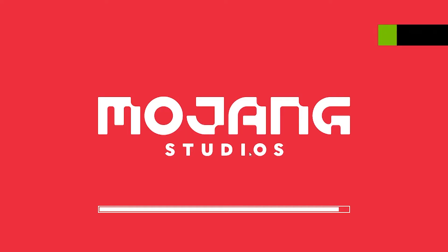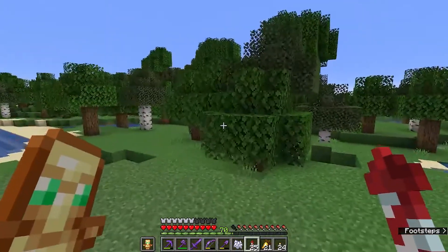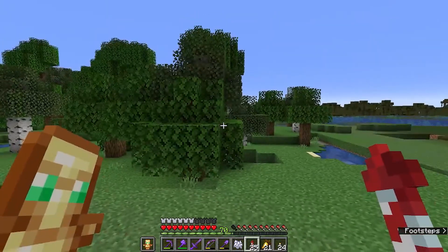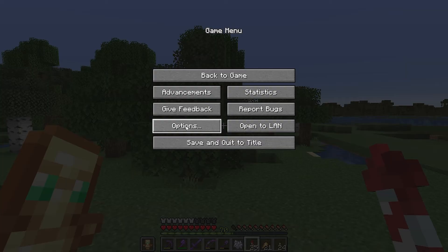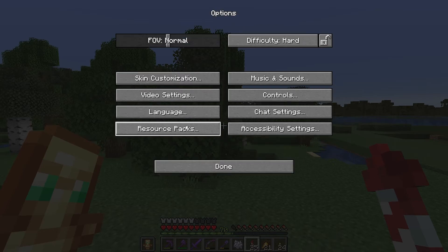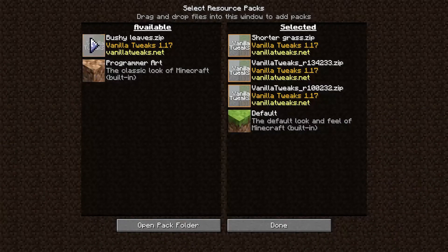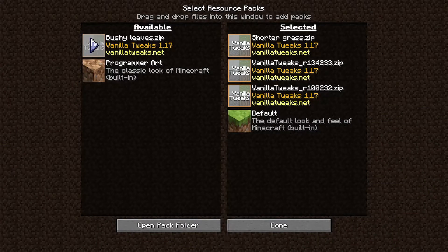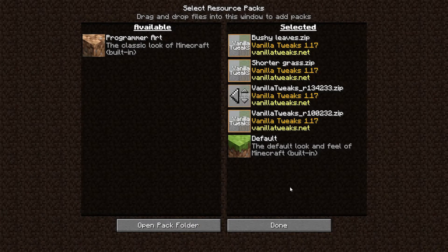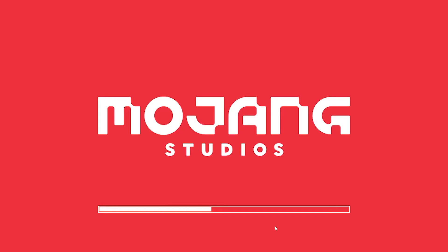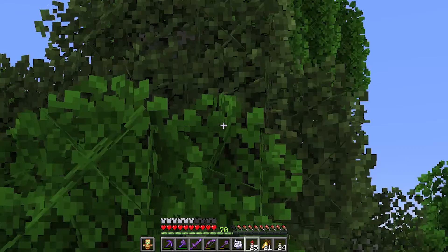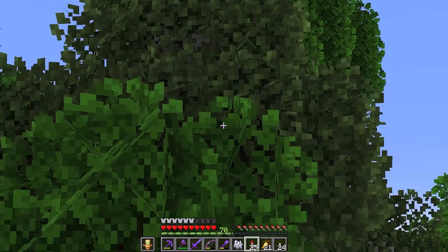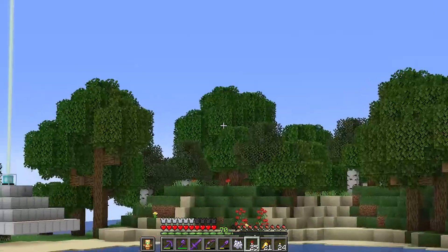Now let's start up Minecraft and make sure everything works. As you can see currently we have the standard leaf textures. If you go into your menu into the options and then into the resource pack you can now click and add the bushy leaves to your selected. Once you click done it is going to reload everything and as you can see now we have bushy leaves on all of our trees.